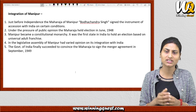In Junagadh, the people of the state were prepared to join India and wanted to merge with India. The ruler, however, wanted to join Pakistan. Because the majority of the population wanted to join India, a plebiscite took place and ultimately Junagadh was integrated with India.